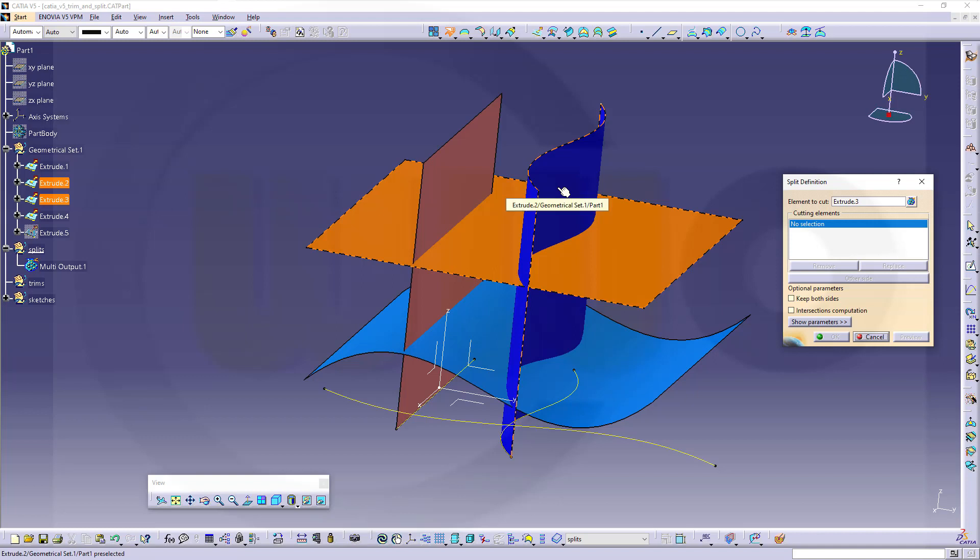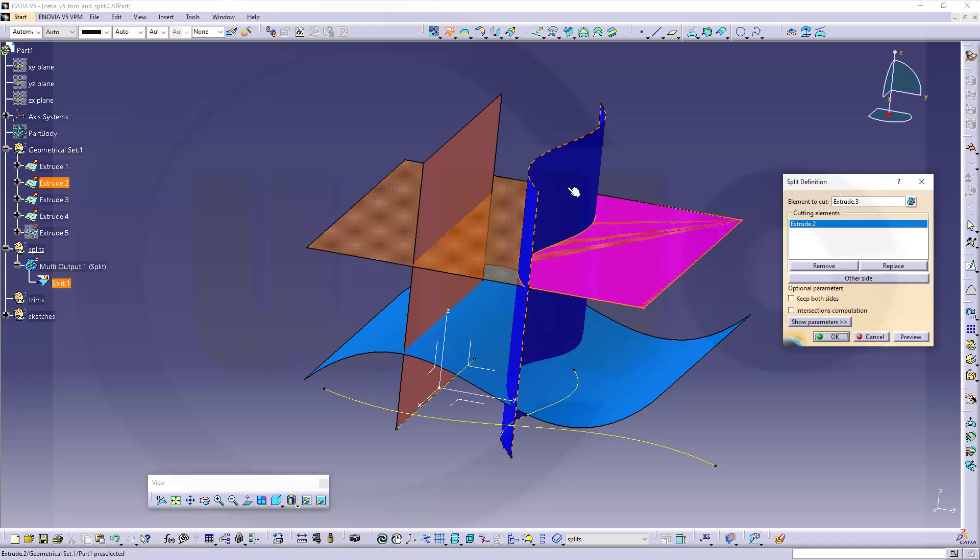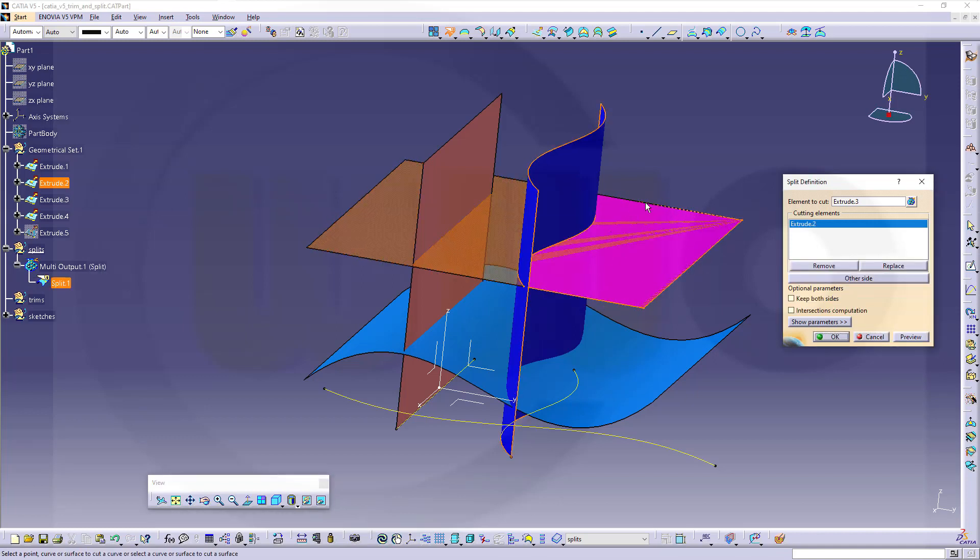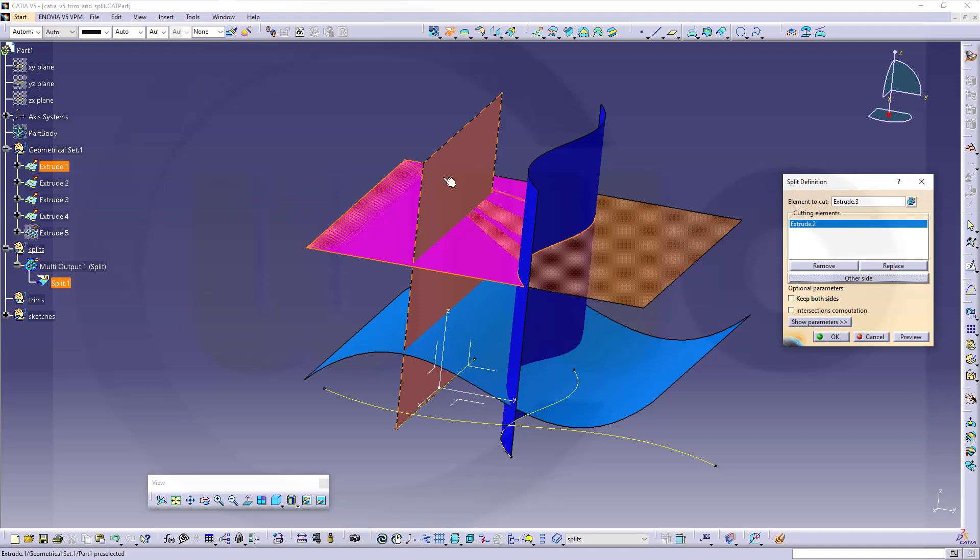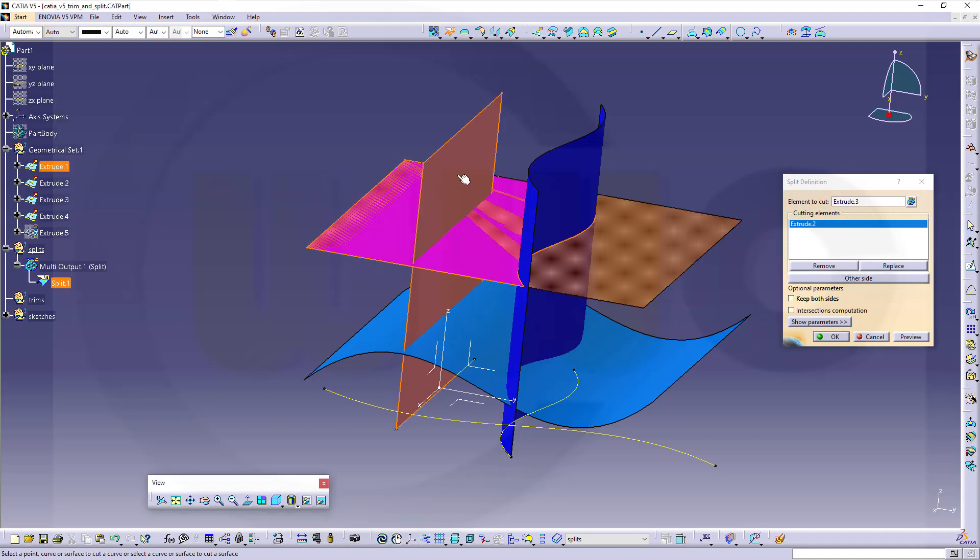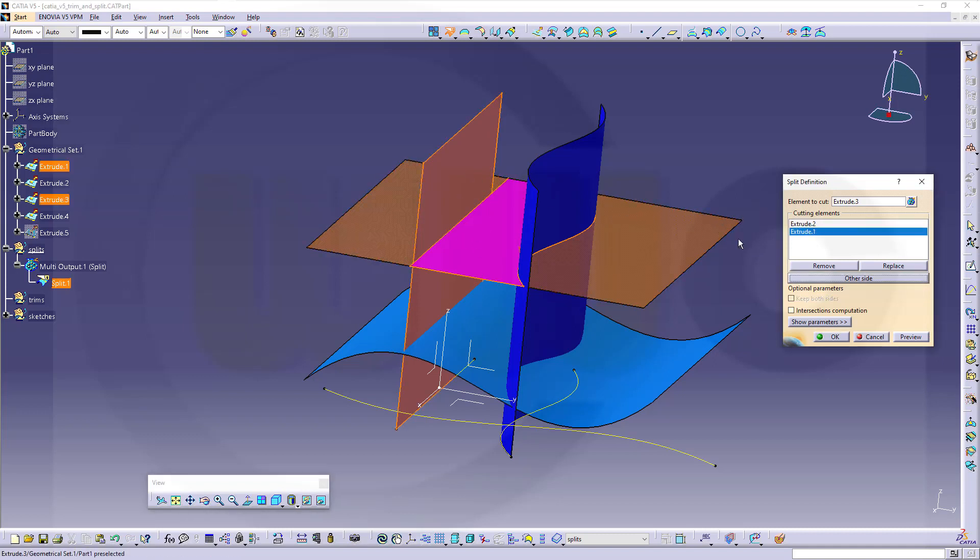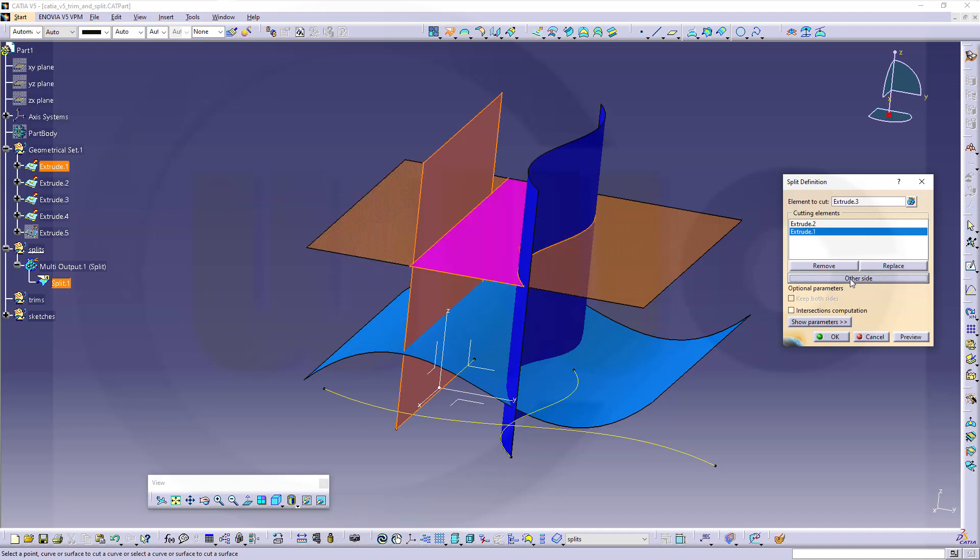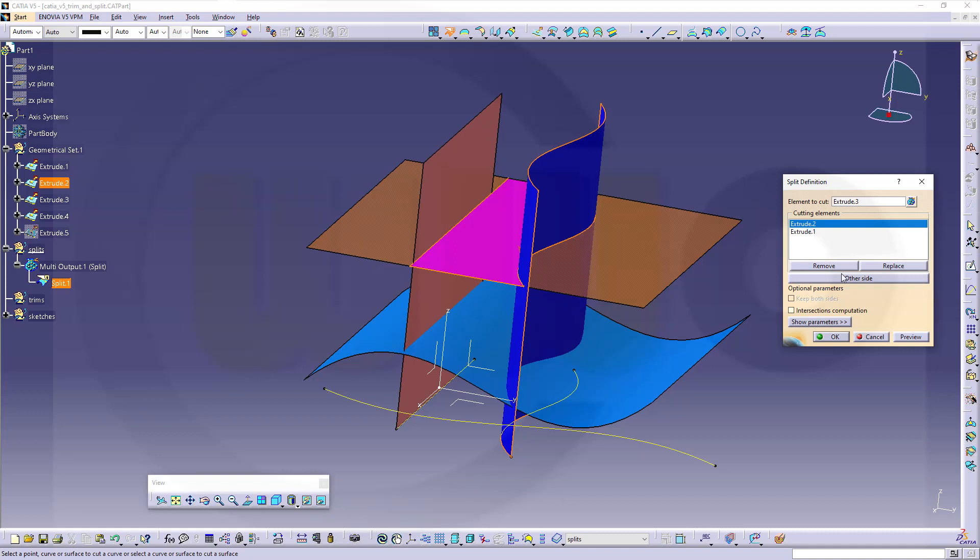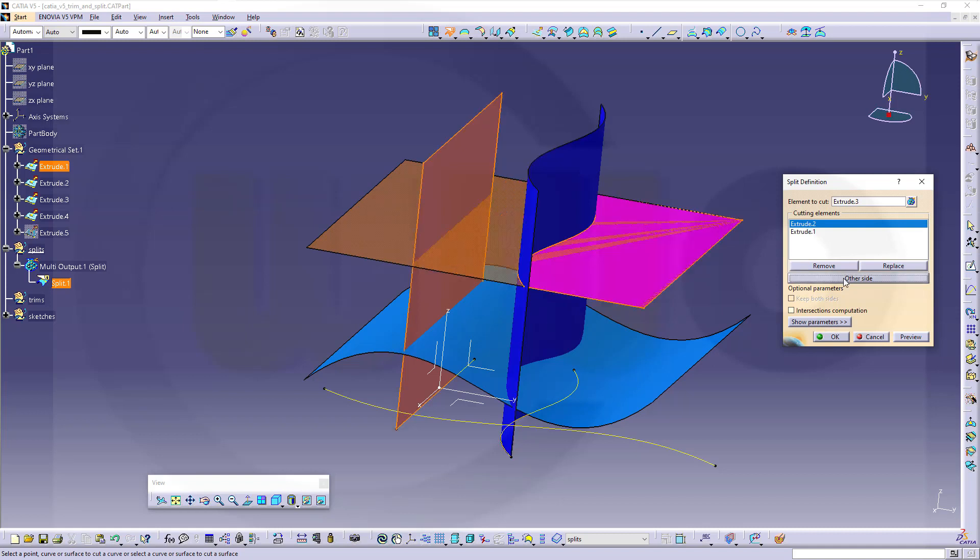And let's select this one. Now the resulting split surface will be this one. And I could switch to the other side. Okay, let's go to this side. Then I want to split this surface with that one. And again, I could change the side. If I go to extrude 2 and change this side, other side, I will get this one.